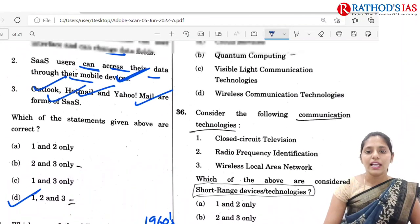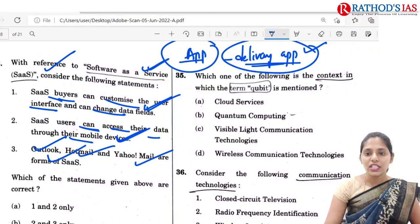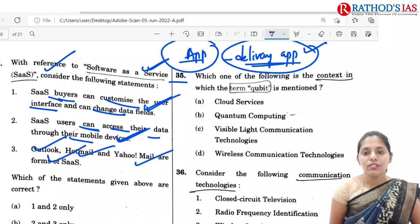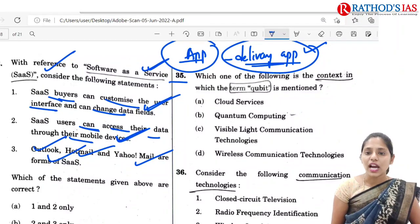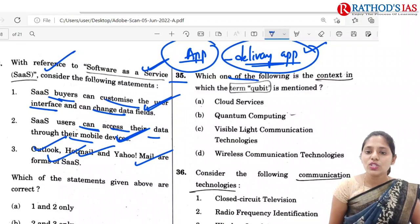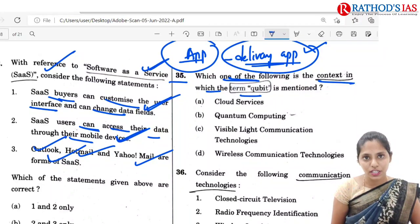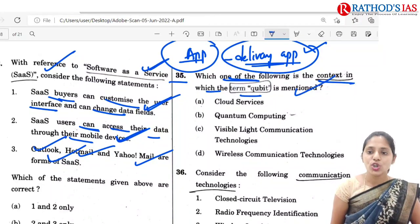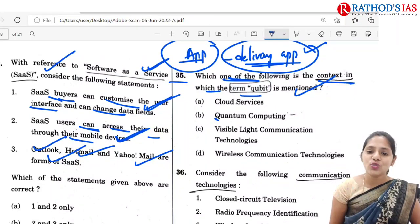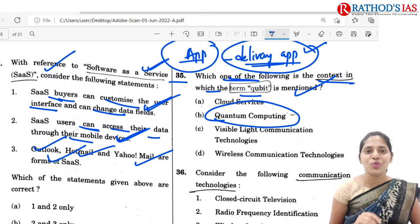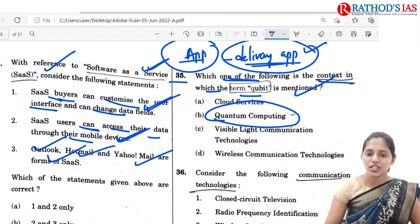The 35th question is very simple: in which context is the term 'qubit' mentioned? Qubit is mentioned in the context of quantum computing. It is a very simple question.